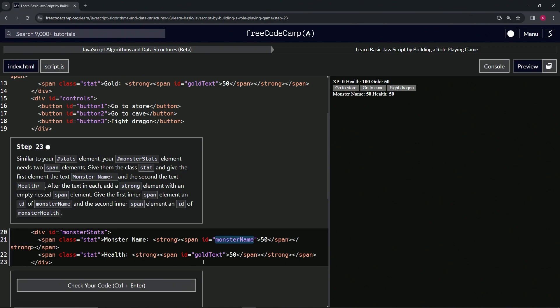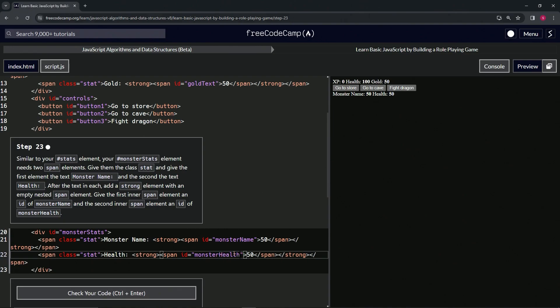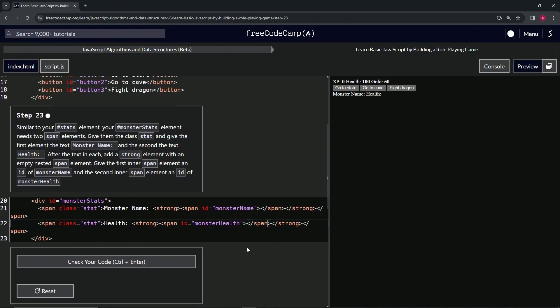So let's go and change this to health. We don't need these 50s right here. Let's just change it up like that and that should take care of it. We've got monster name and health right there.